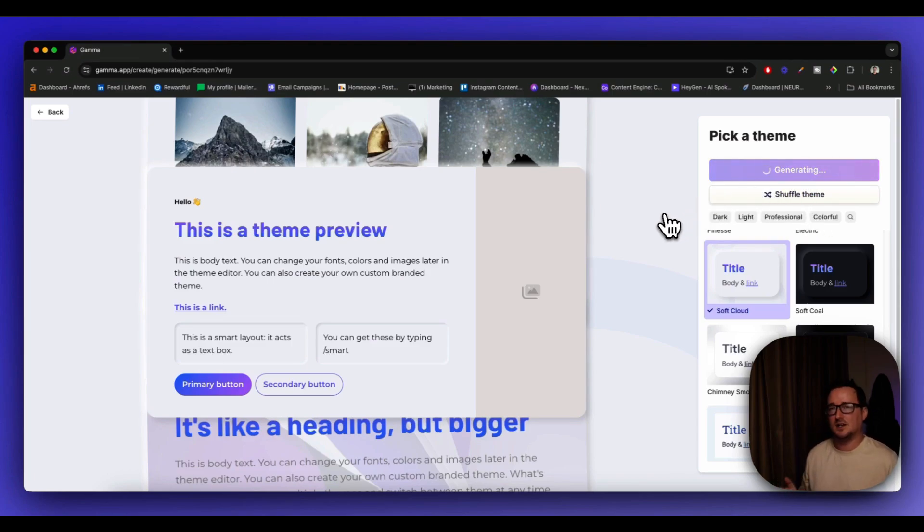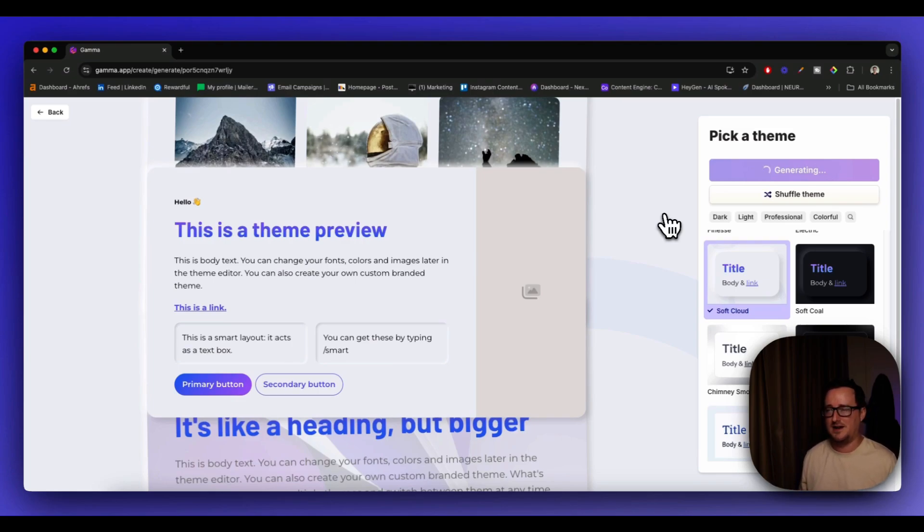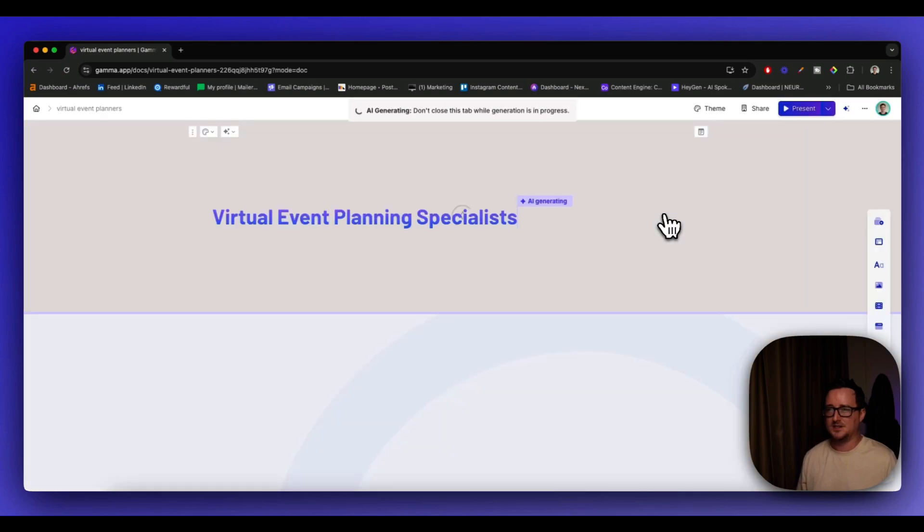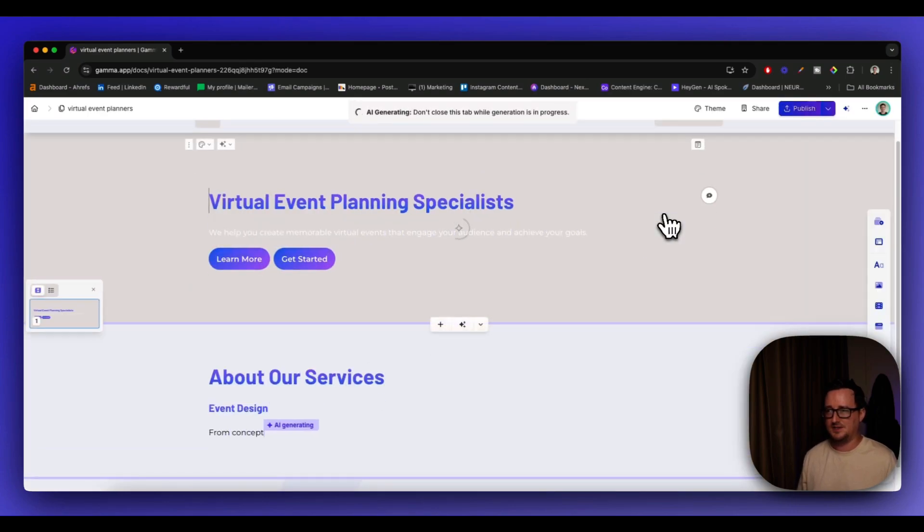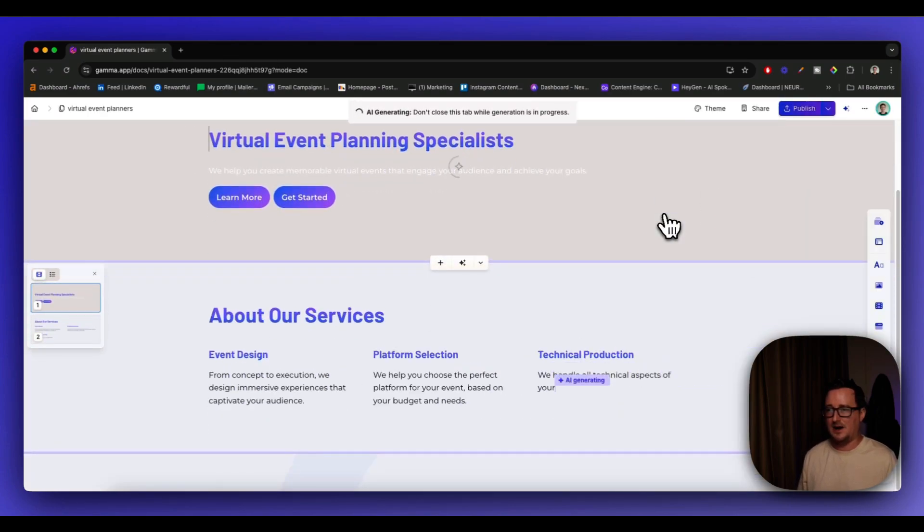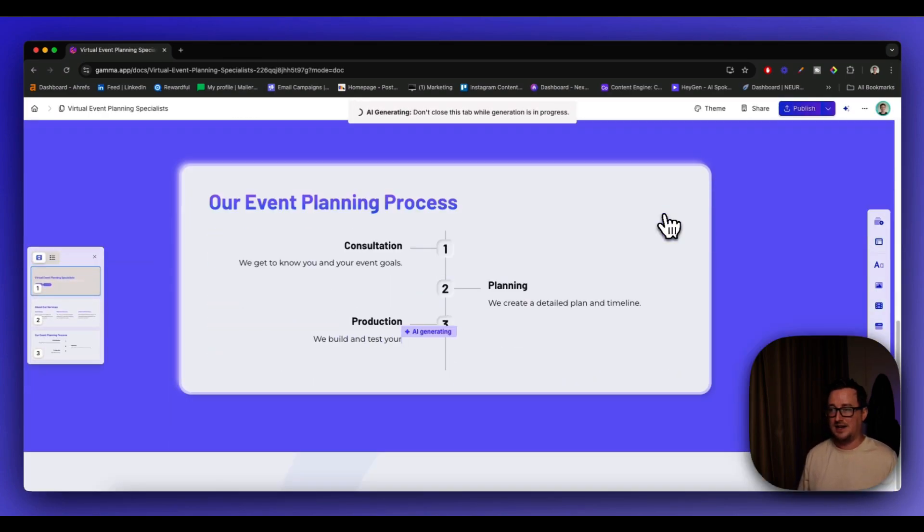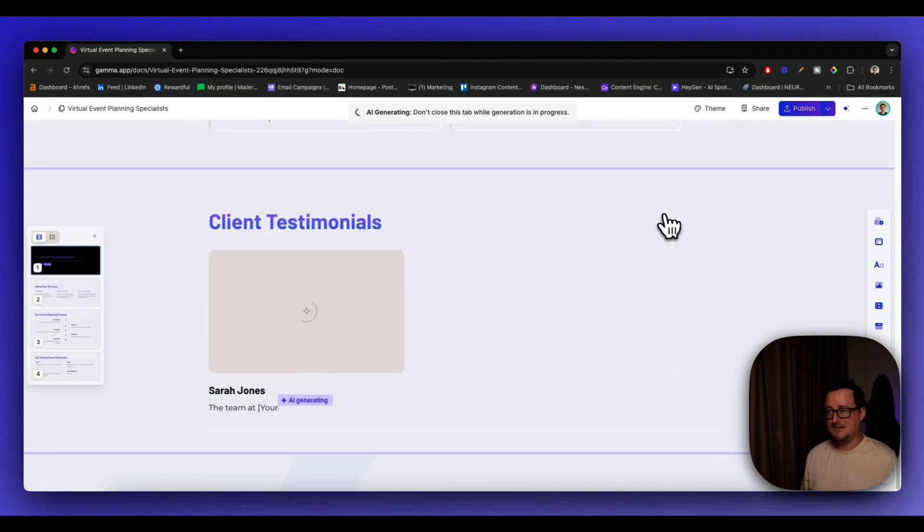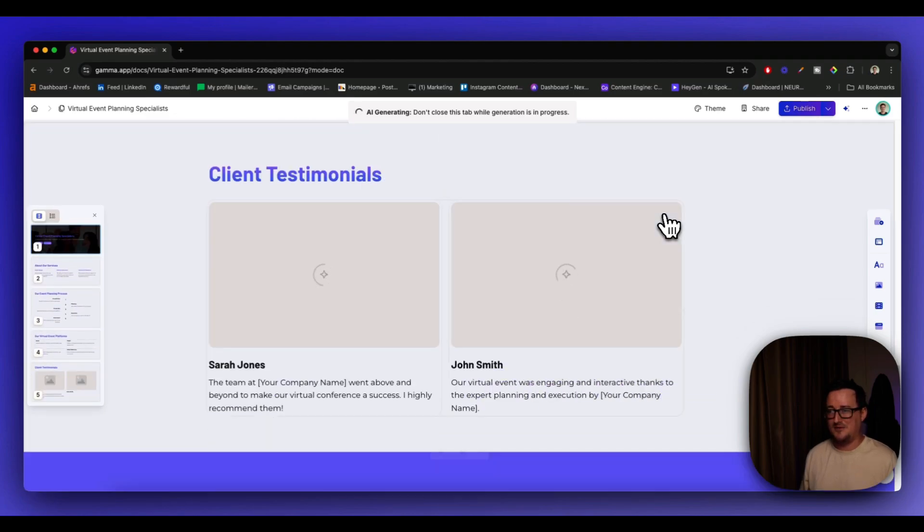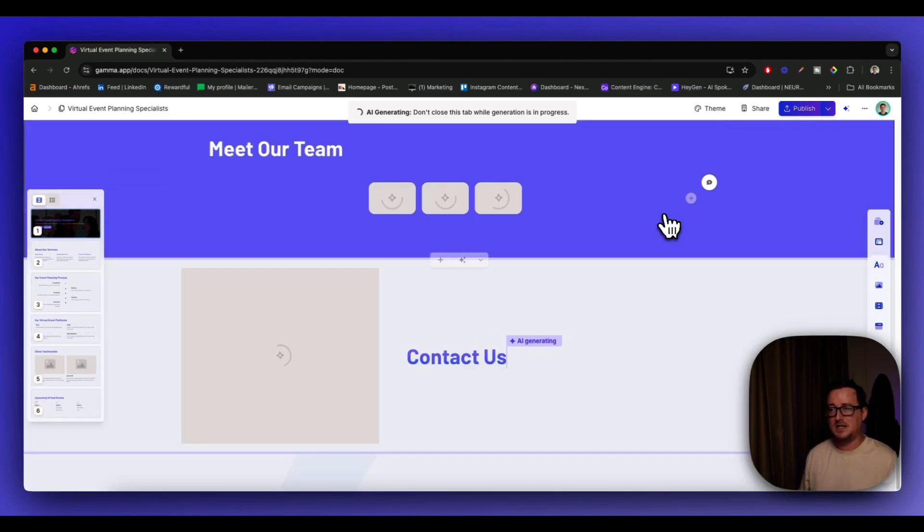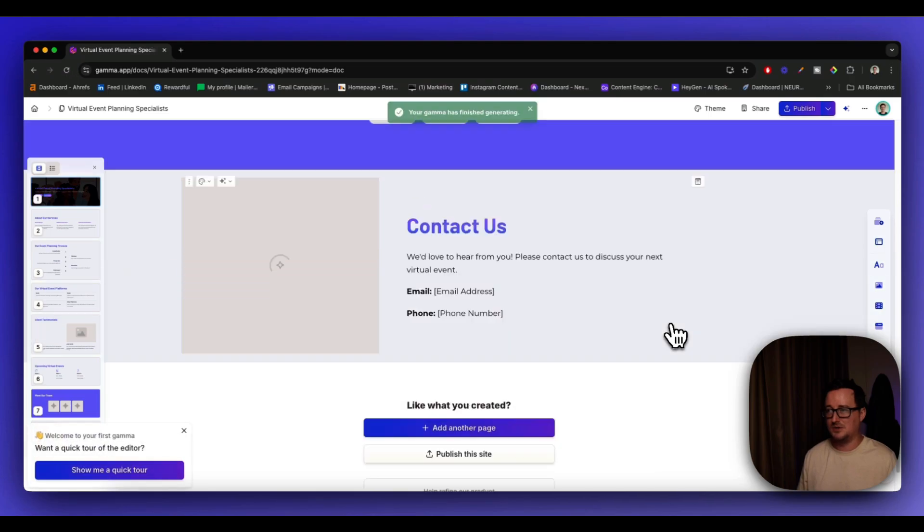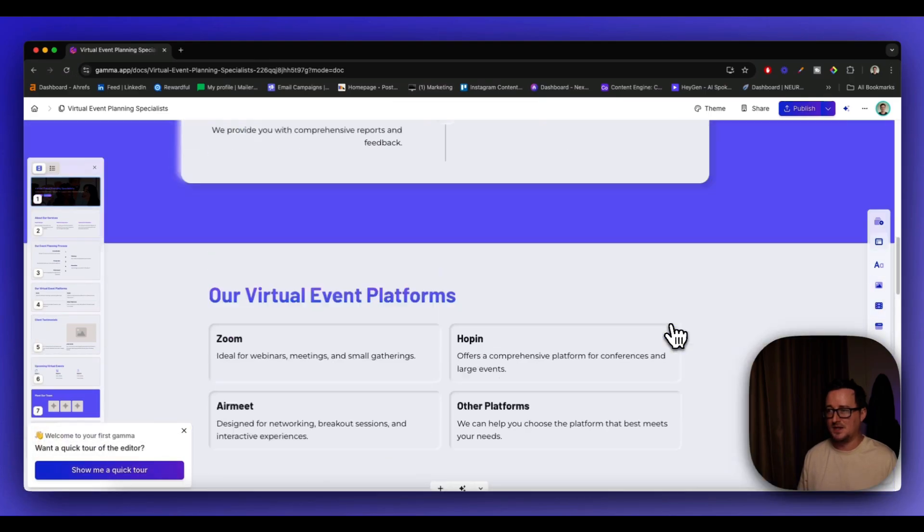And is it going to blow my mind again? Is it going to build the site right in front of my very eyes like it did with the presentation? I don't know. Let's see. So we can see Gamma is doing its thing. And wow, it's quite literally, as you can see, building the website in front of our very eyes, piece by piece, card by card as we were shown previously.